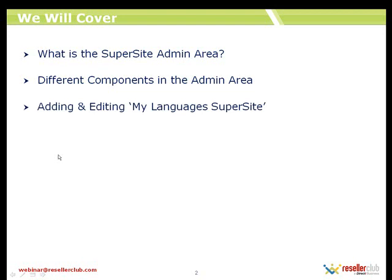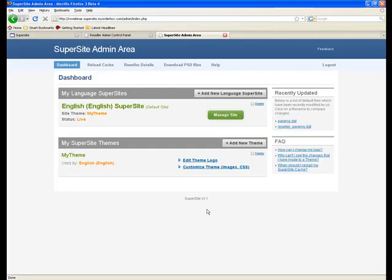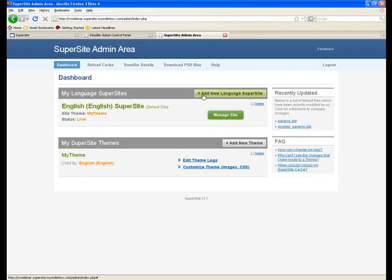The next point is adding and editing my languages for the SuperSite. To add a new language, it's a fairly simple process. You need to click on Add New Language SuperSite.